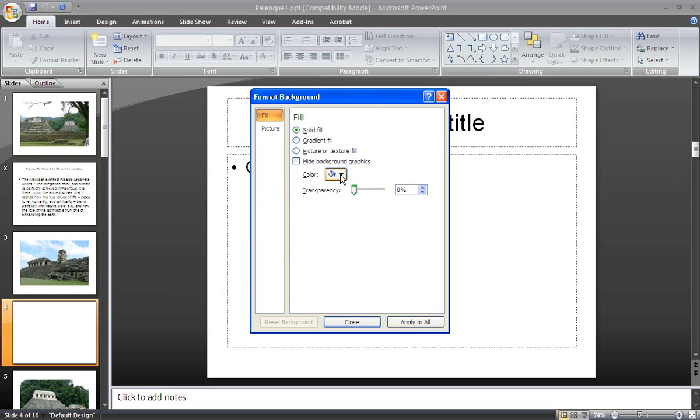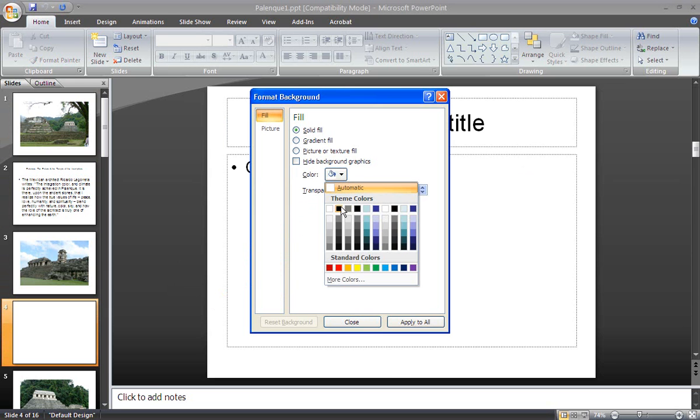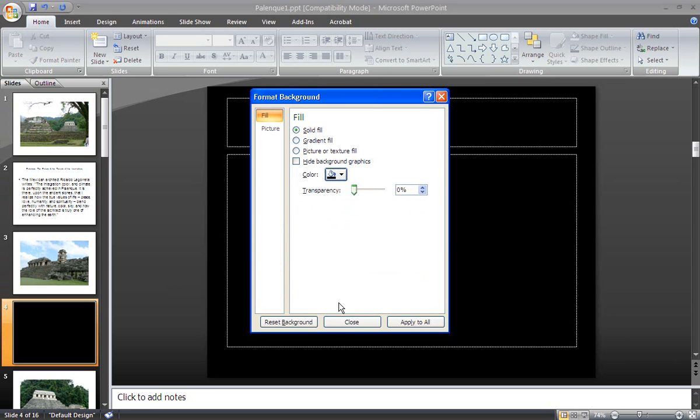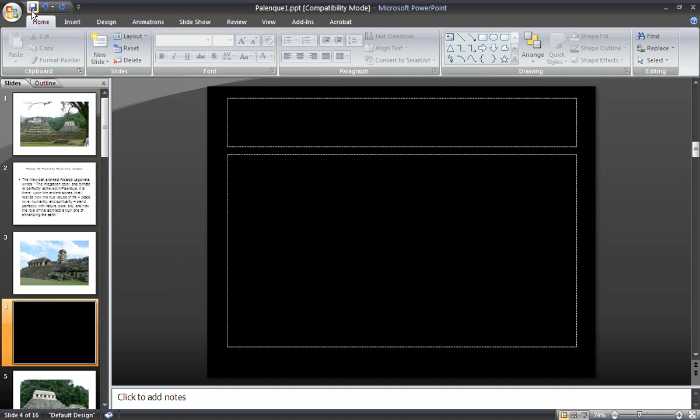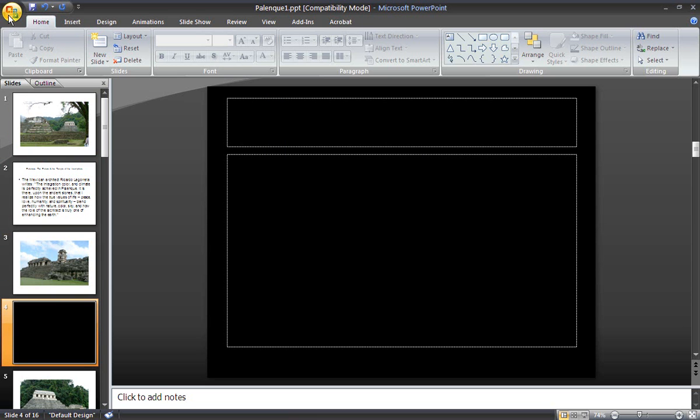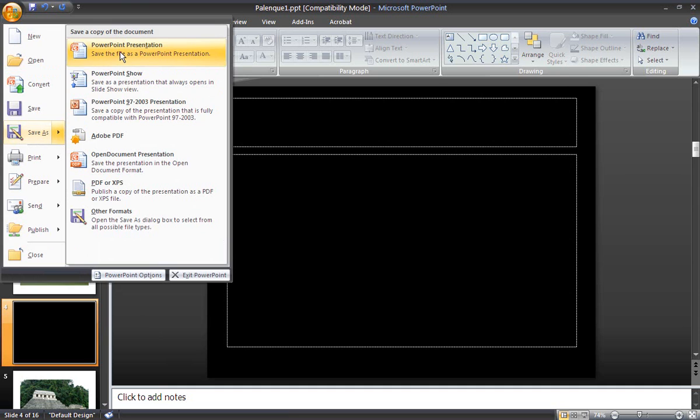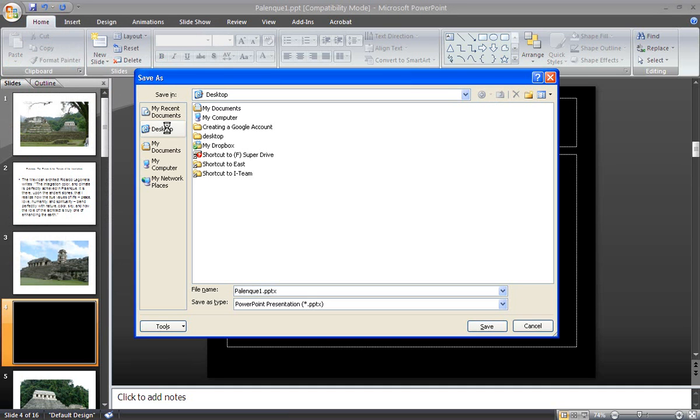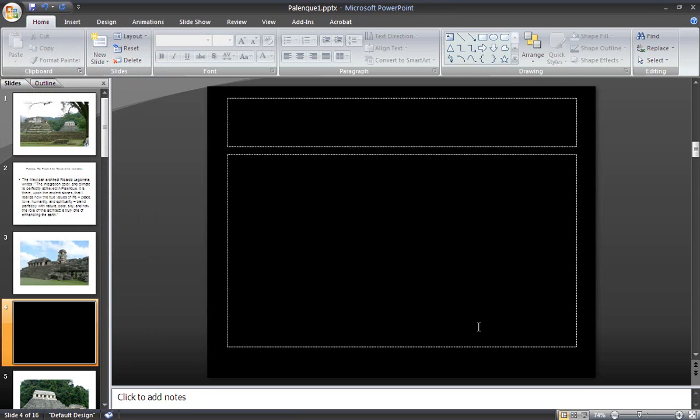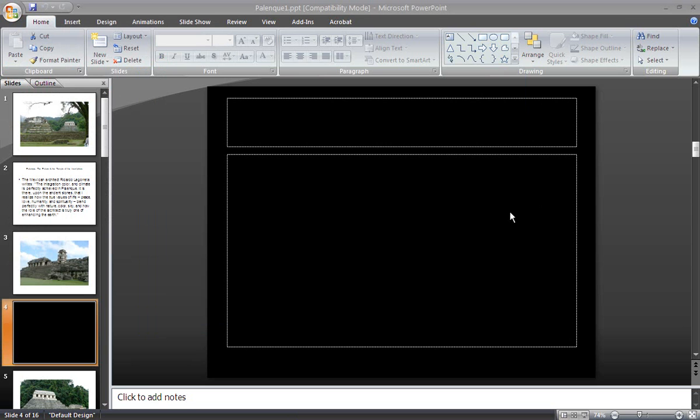Just so you guys can see the difference. Now I have one, two, three, and then the fourth one is black. So what I'm going to do is I'm going to save it at home. I can file save as PowerPoint. I'm going to put it back on my desktop and I'm going to hit save. Now that I've saved the document, I can close it out.